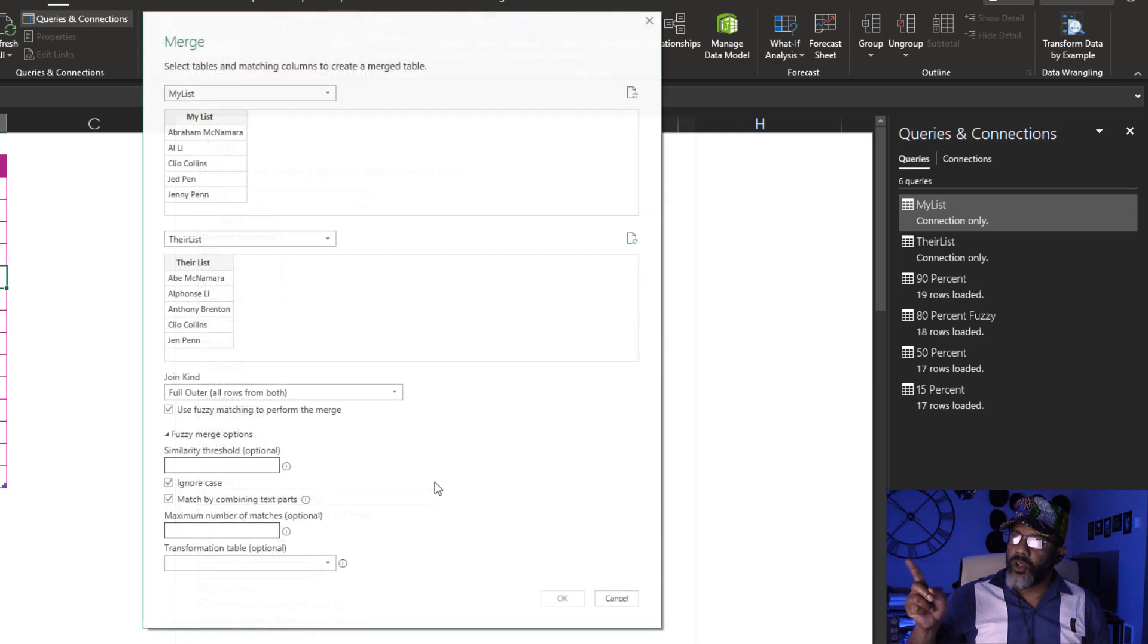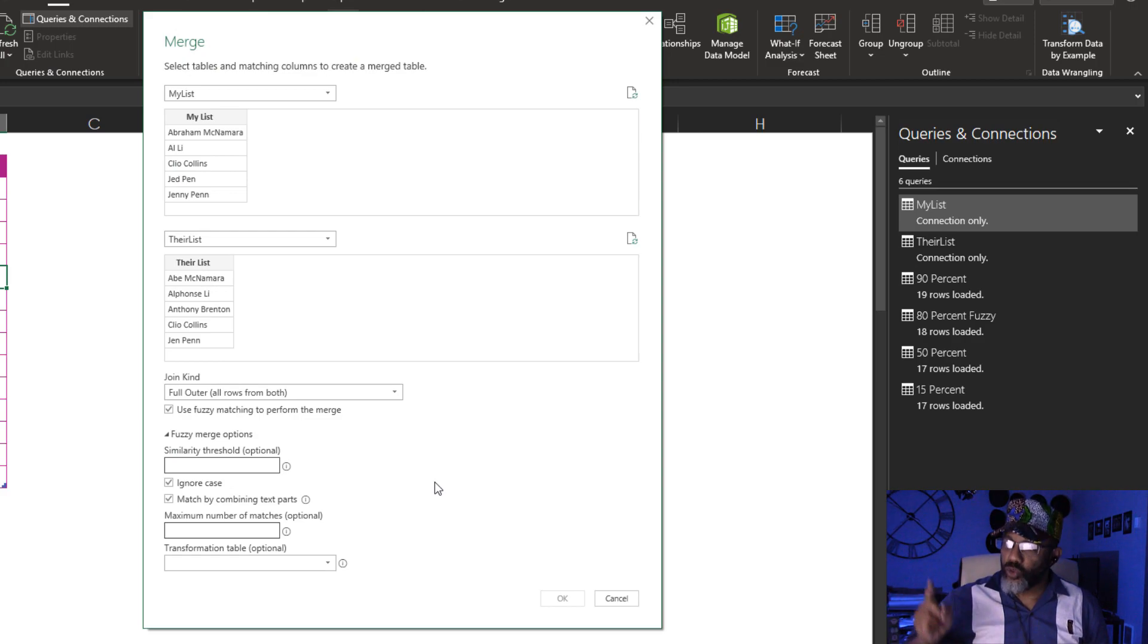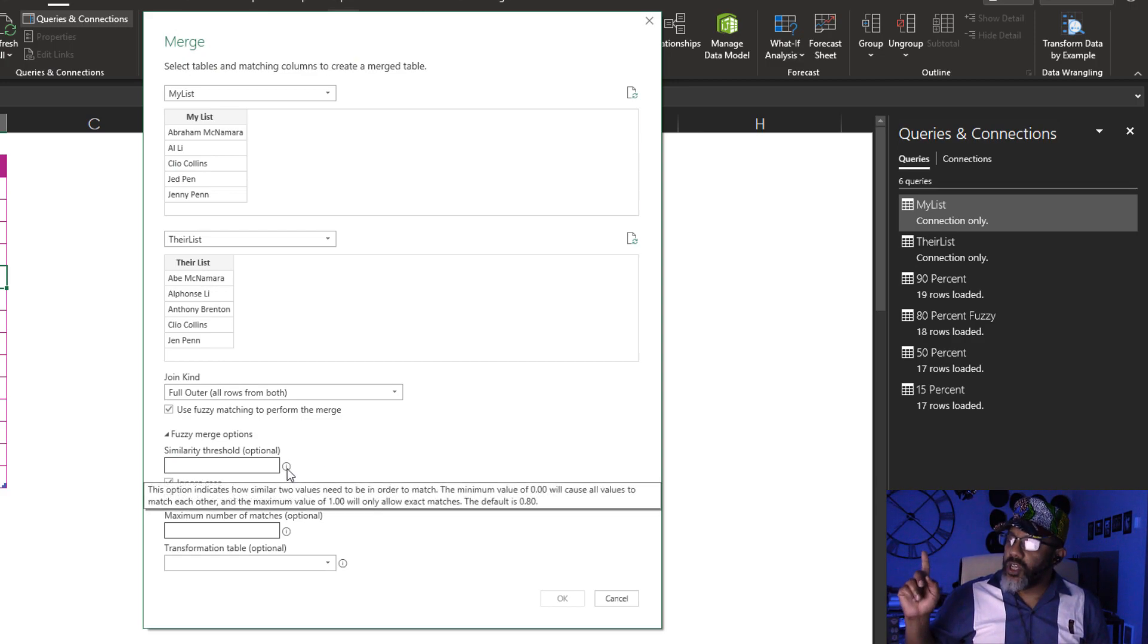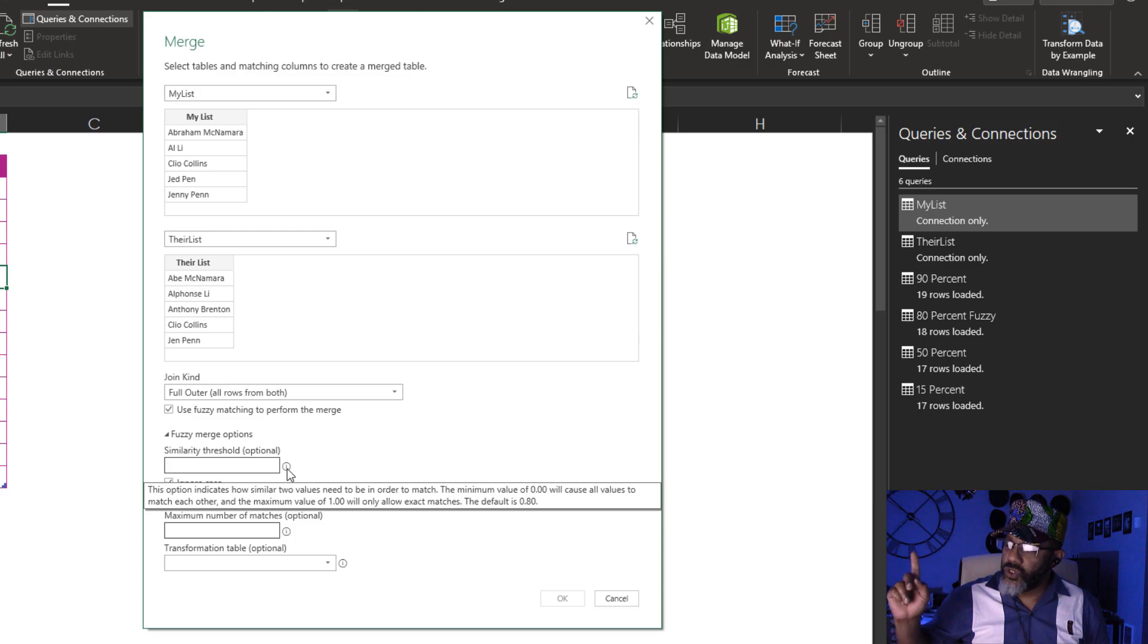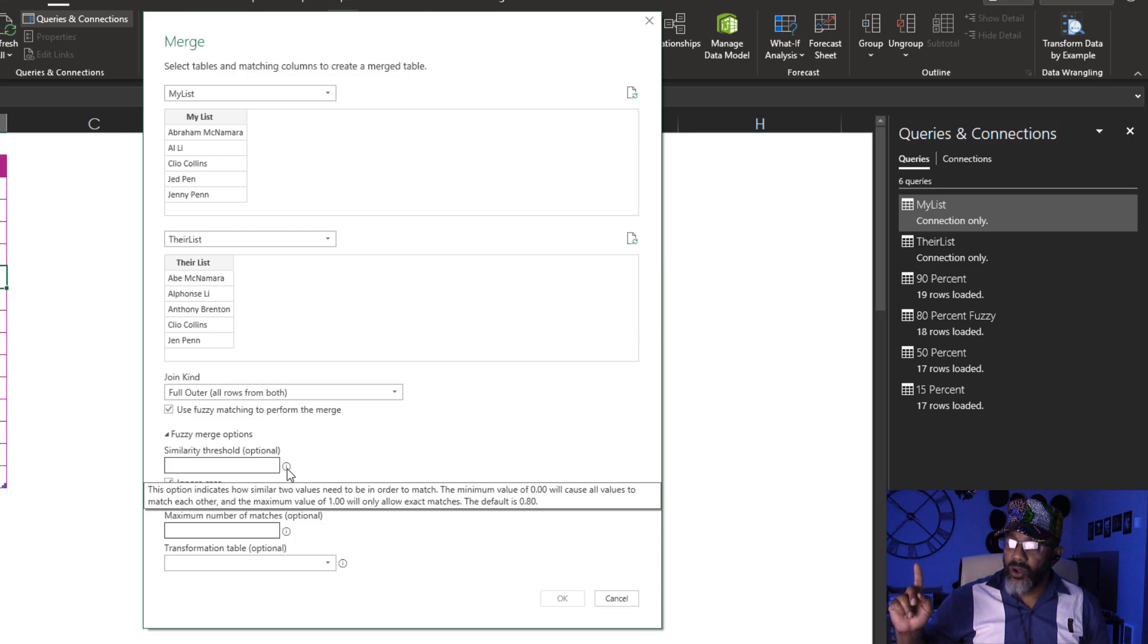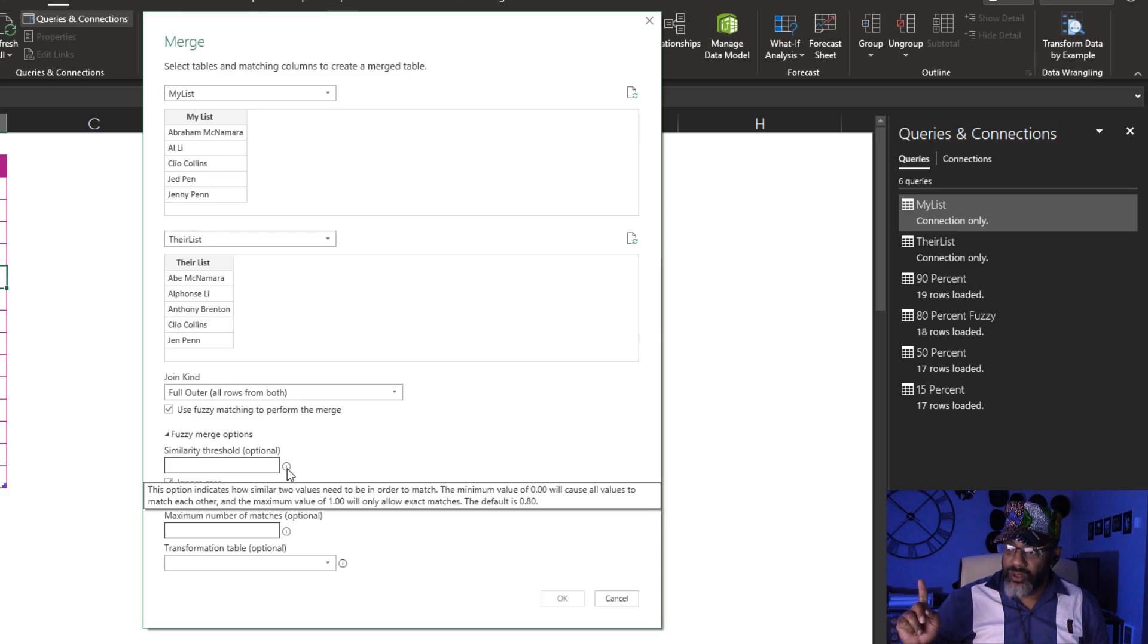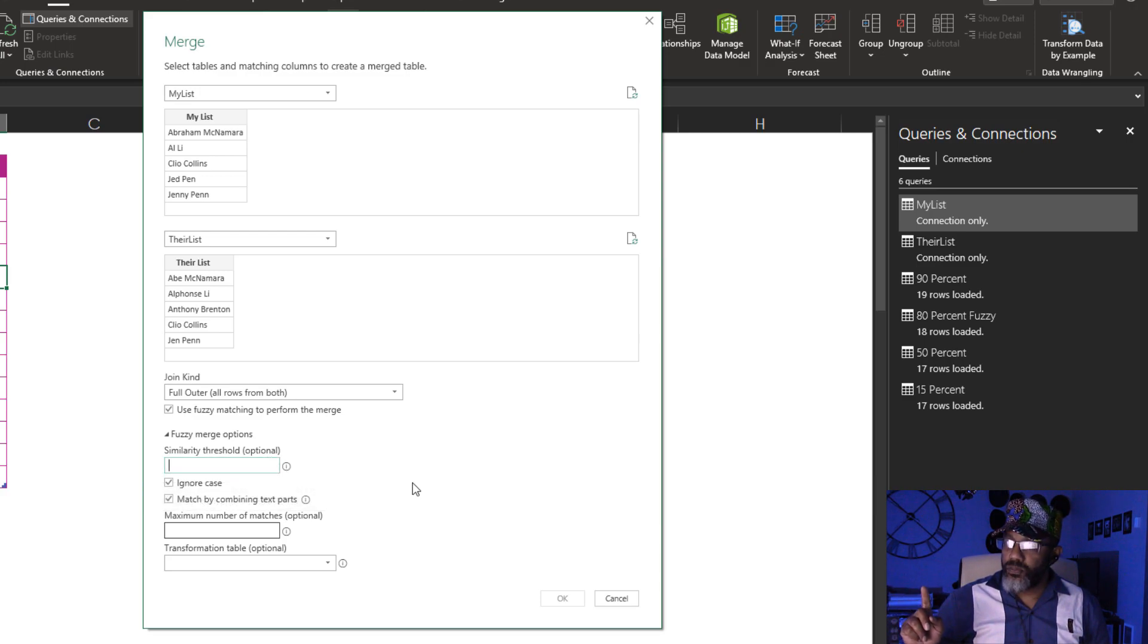So we're looking at the similarity threshold. This says we need to put in a number between 0 and 1. The default is 0.8. I want to put in 0.3.